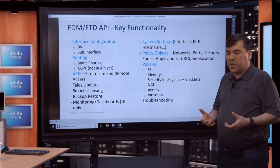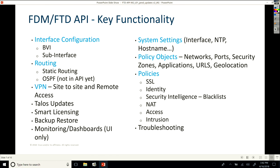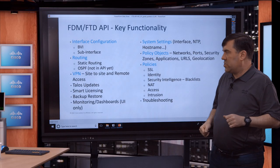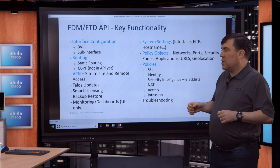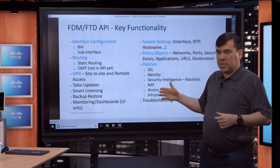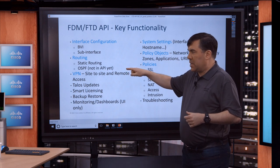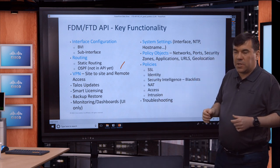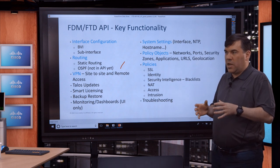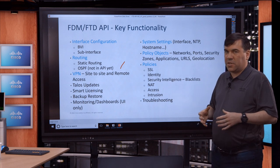In terms of key functionality: we have interface configuration supporting bridge virtual interfaces and sub-interfaces for VLAN traffic separation. The bridge virtual interface acts like a virtual switch to have ports switched together. For routing, we have static routing and OSPF — OSPF is in the smart CLI and will soon have a full API. For VPN, we have both site-to-site VPN and remote access VPN. The functionality covers simple configurations, and we can do those today.